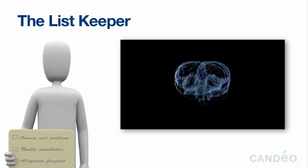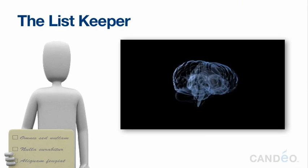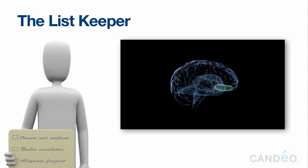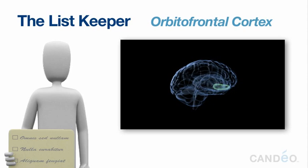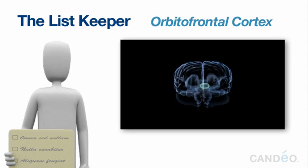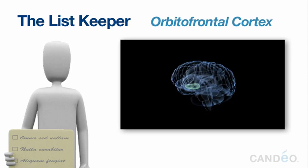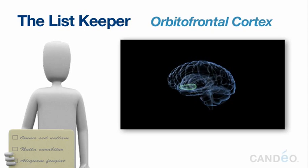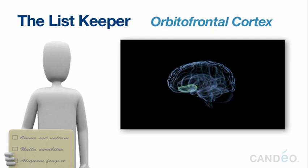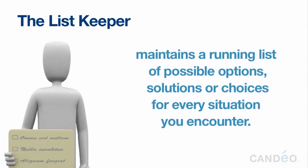The List Keeper. In brain science terminology, this region is called the orbitofrontal cortex. In the Candeo training, it's known as the list keeper. The orbitofrontal cortex, or list keeper, maintains a running list of possible options, solutions, or choices for every situation you encounter.